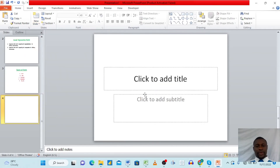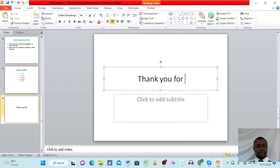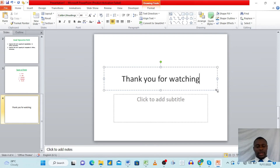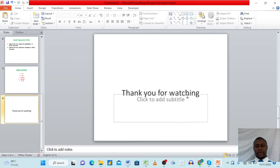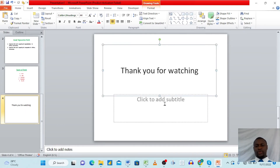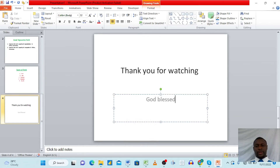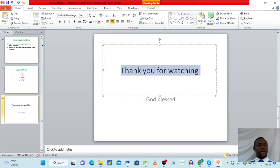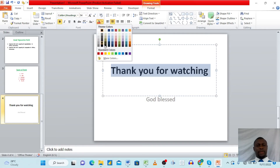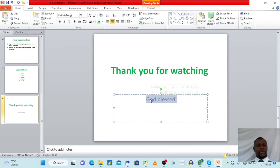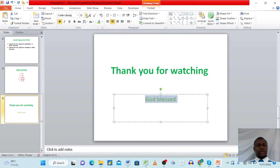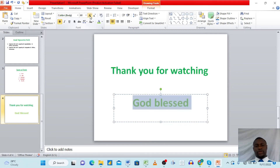Now let's add a final title slide. In the text box, we can type 'Thank you for watching' and 'God bless.' We can expand the text box, bold the text, put it in a nice color like light green, and increase the font size by clicking the increase button here. The closing slide is now formatted and ready.